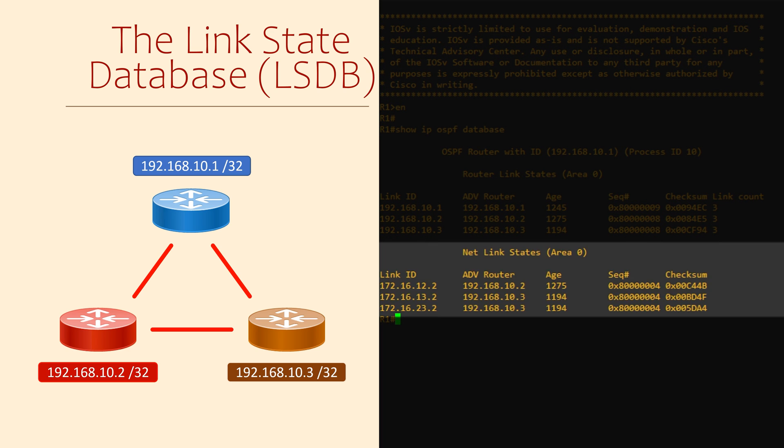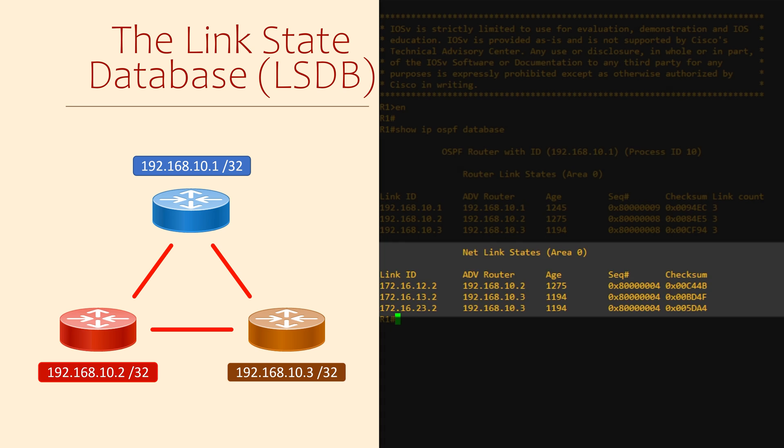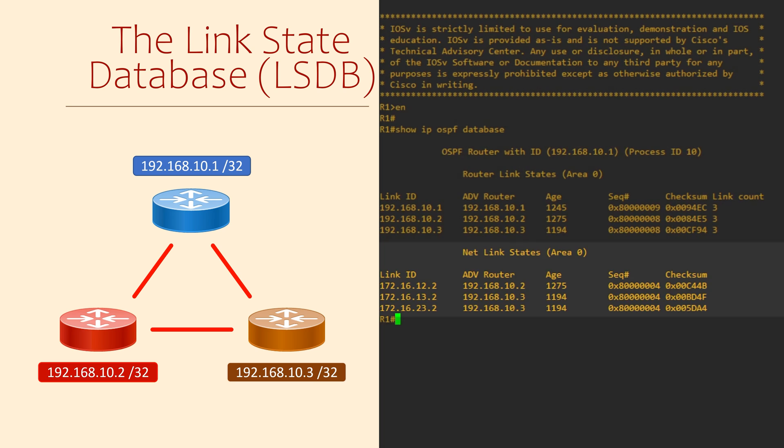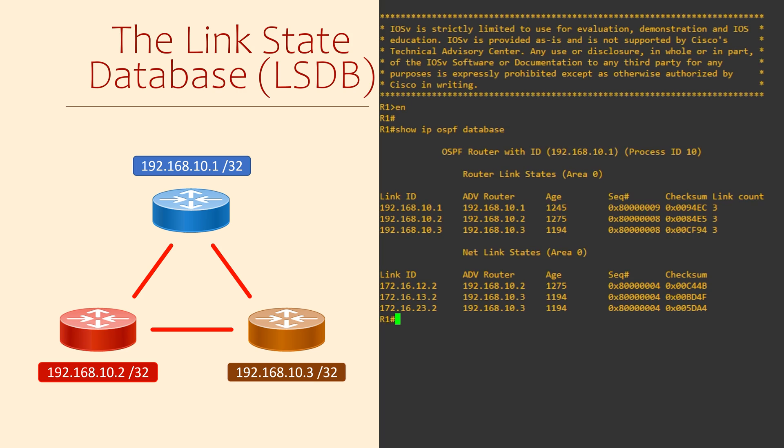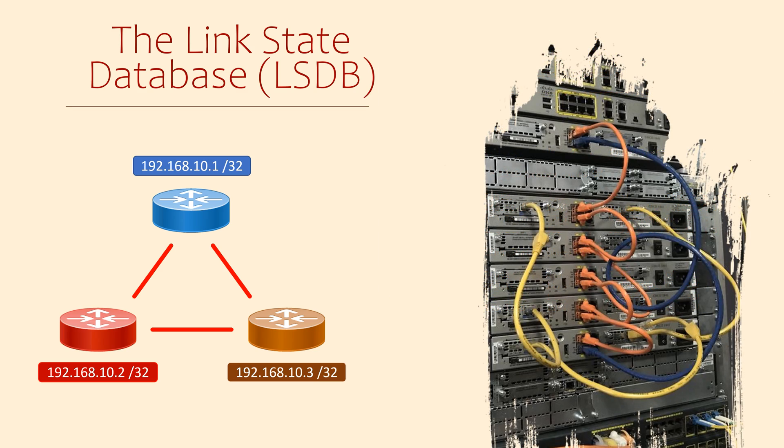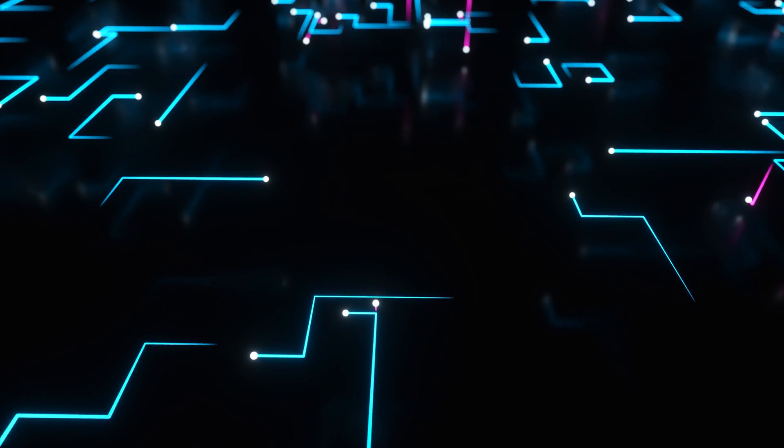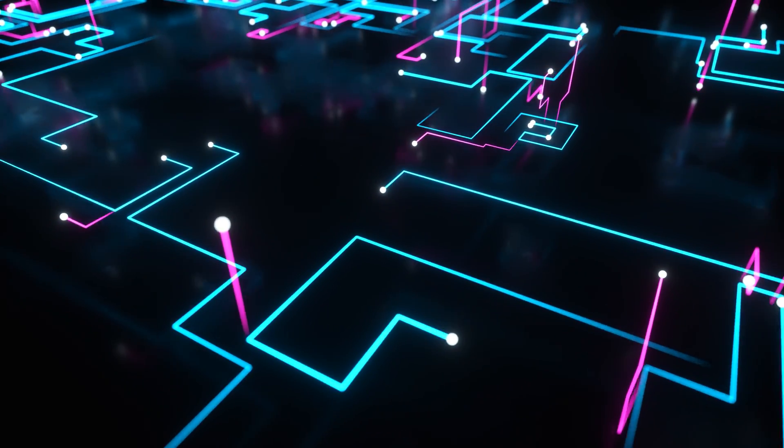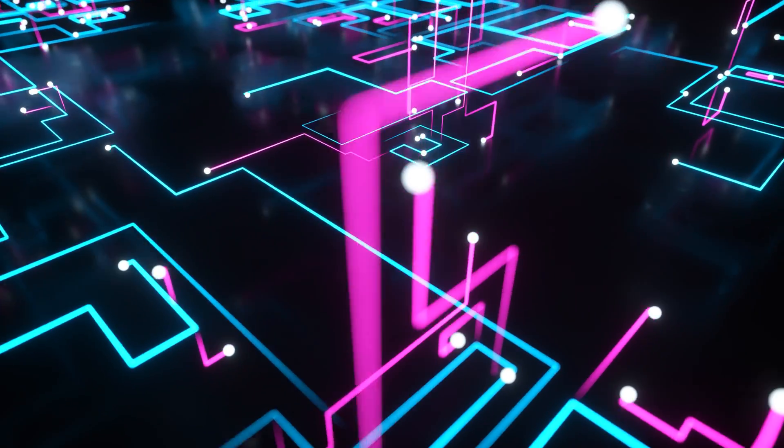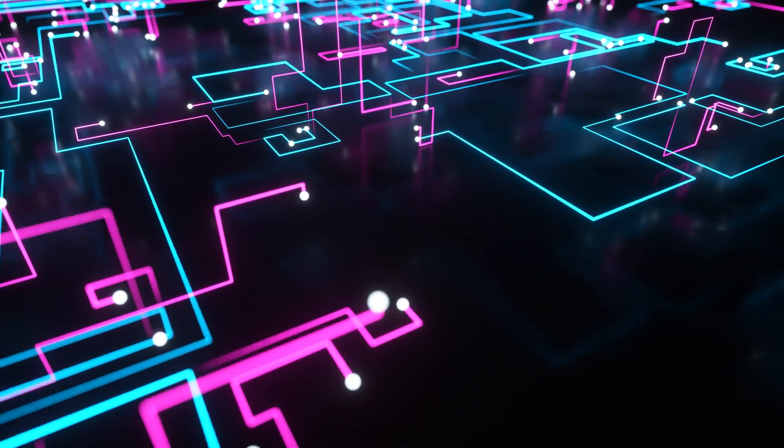Router link states is the first section. This is information about OSPF routers in the network. We have three routers in the topology, so there are three entries here. Net link states is the second section. These are the links that connect the routers together. In our case, there are three links joining the three routers.